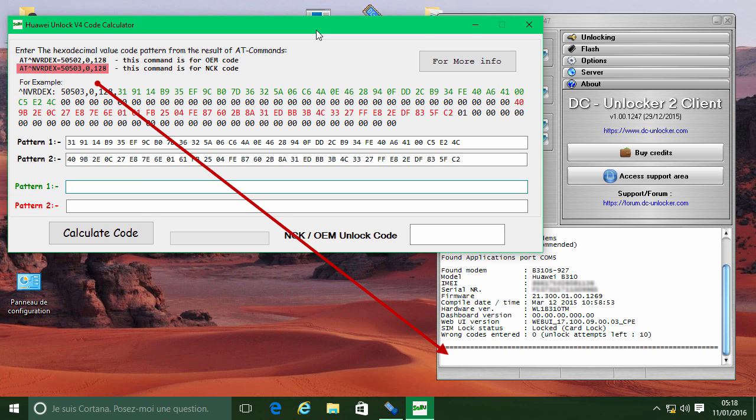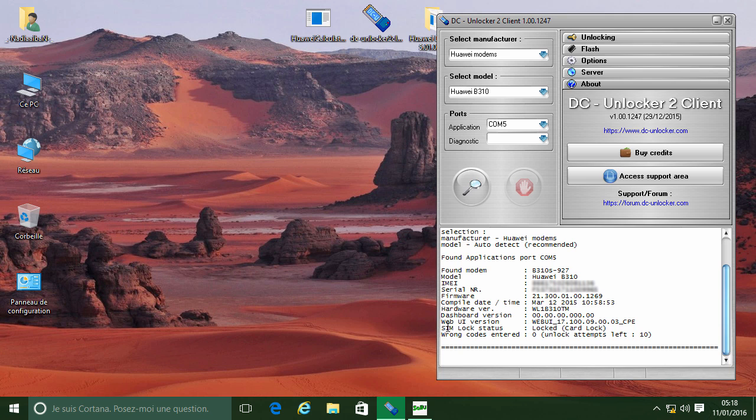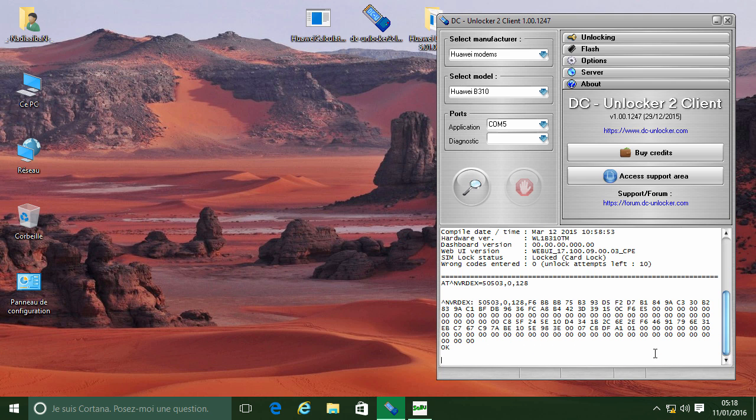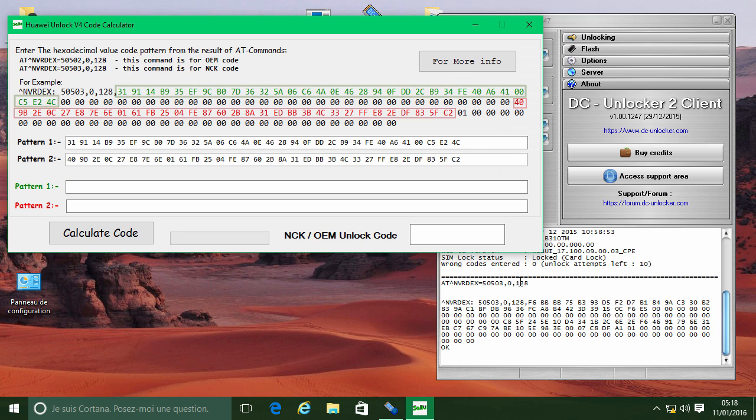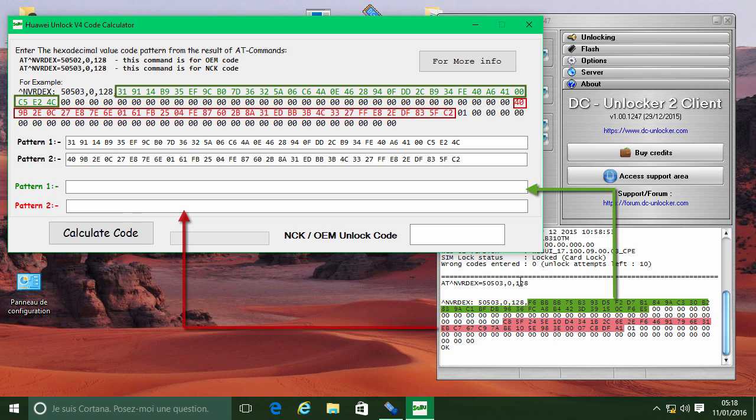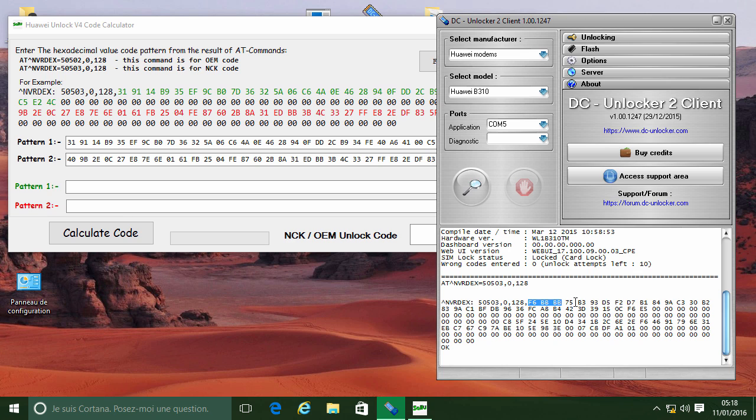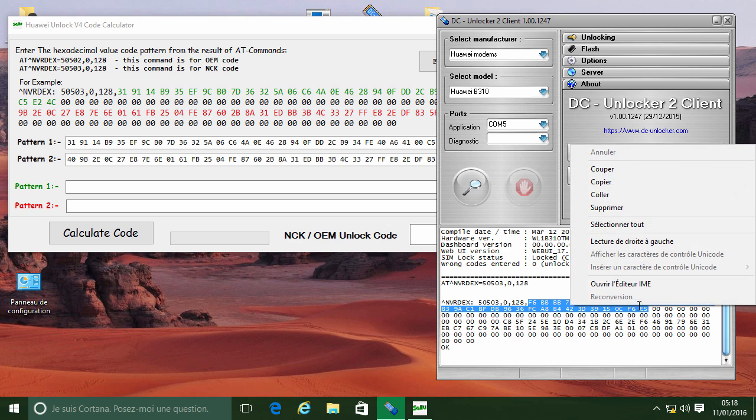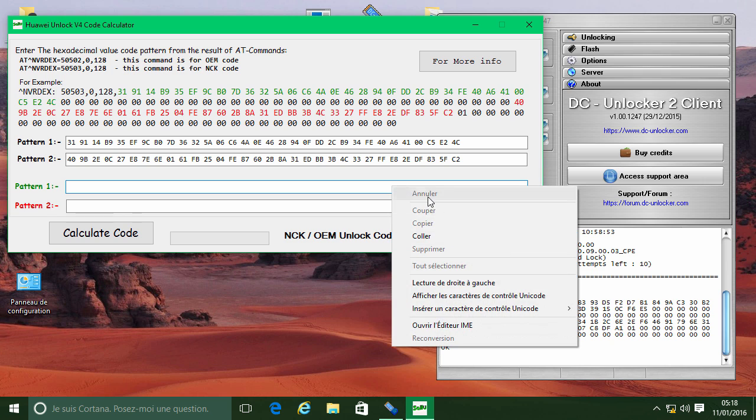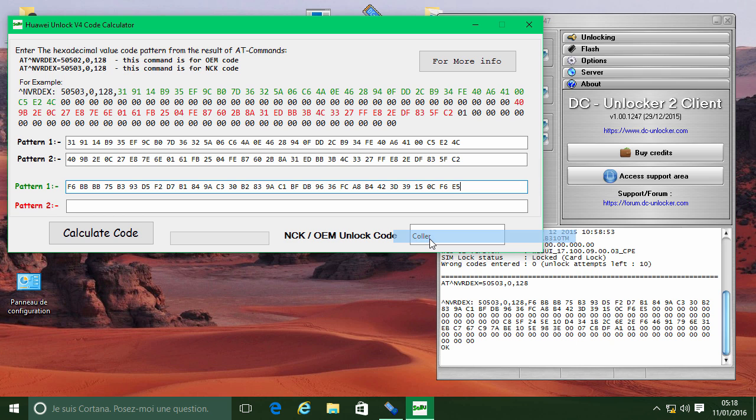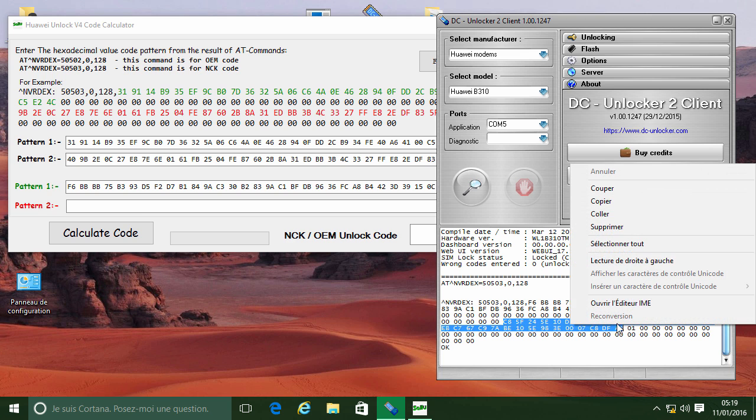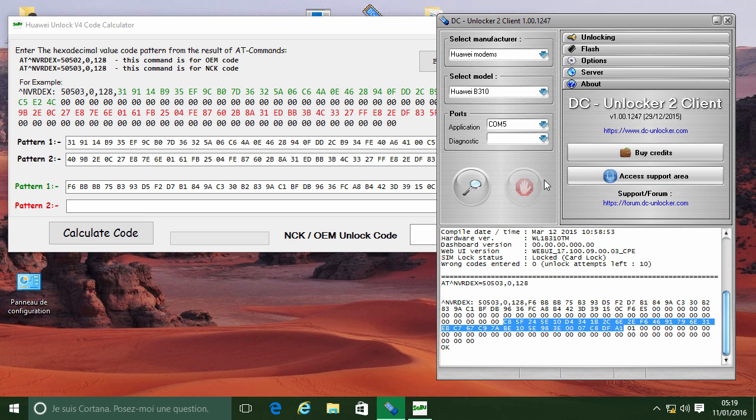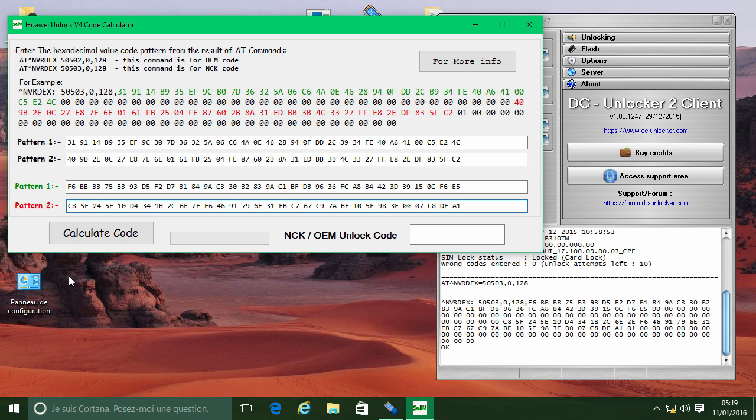Put the NCK command in DC Unlocker and press enter. Follow the example and put pattern 1 and pattern 2. Click Calculate Code.